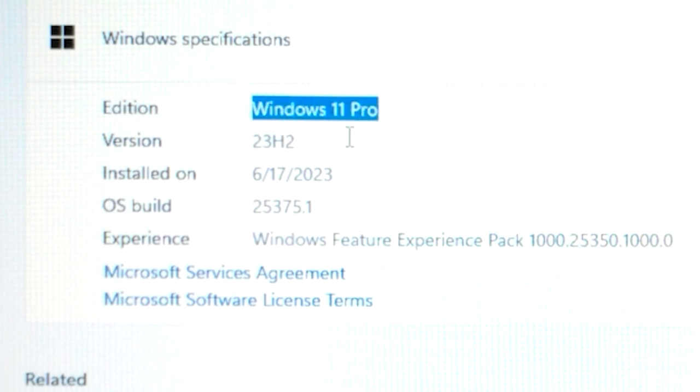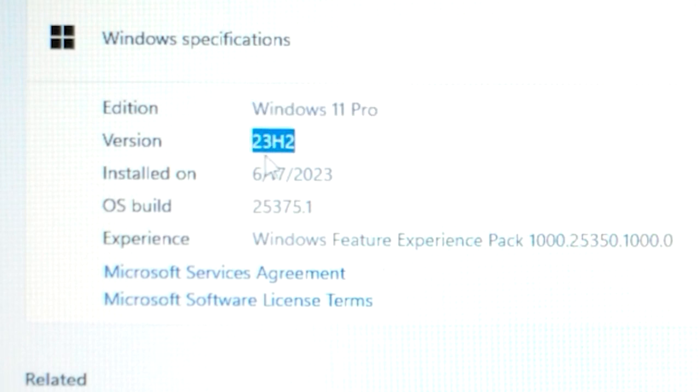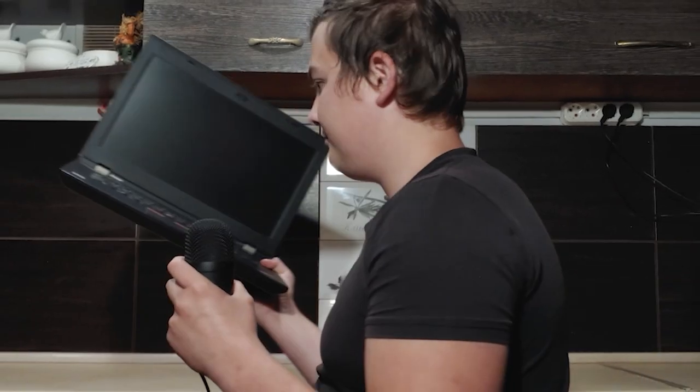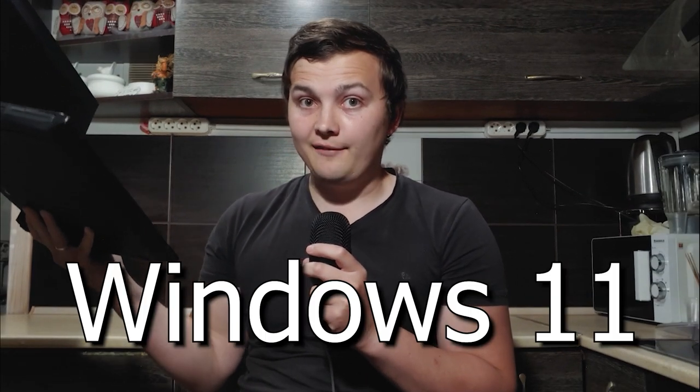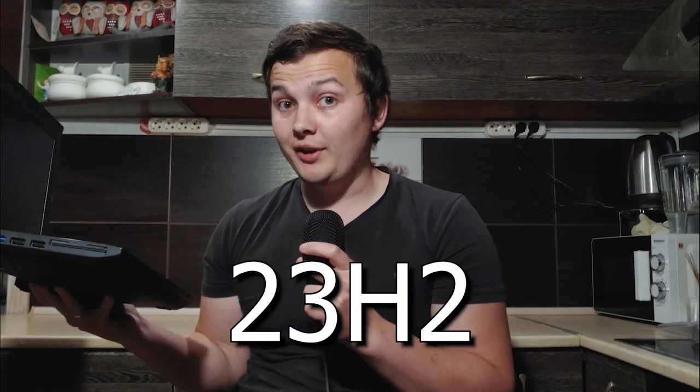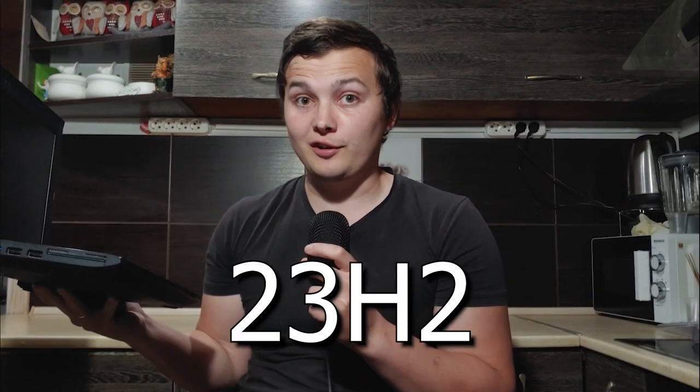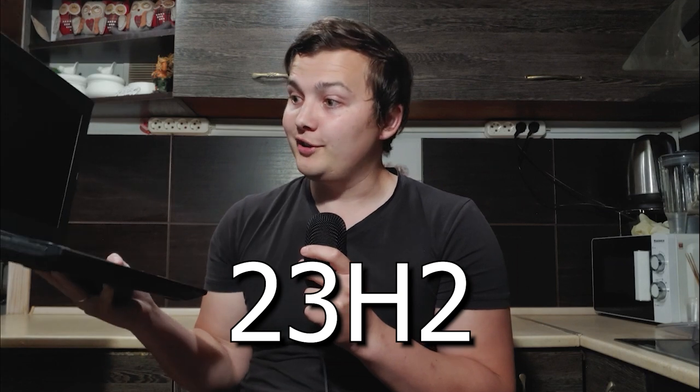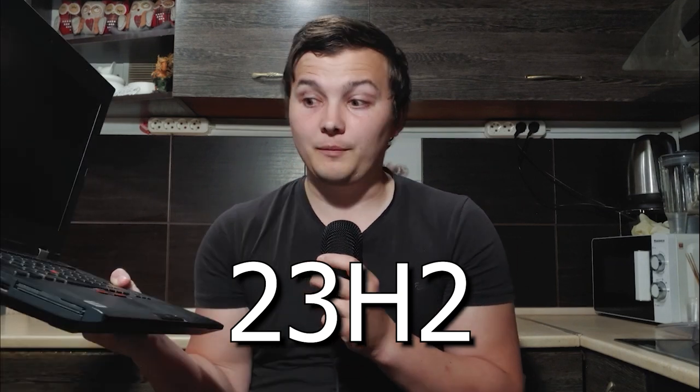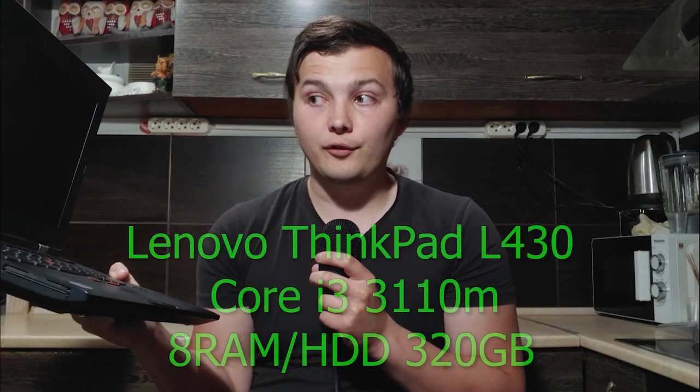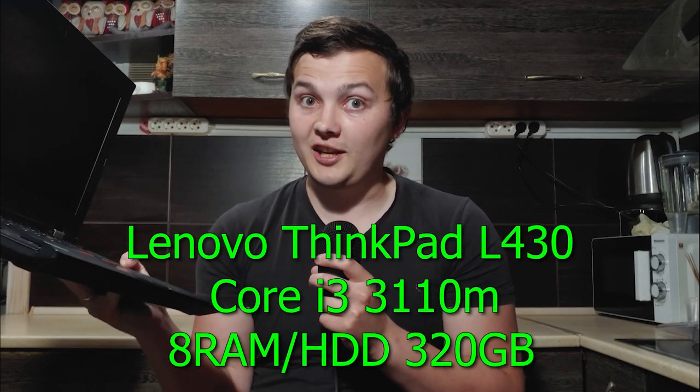Windows 11 Pro 23H2 version. Yep. Today I'm going to install Windows 11 23H2 version on this unsupported laptop, Lenovo L430.